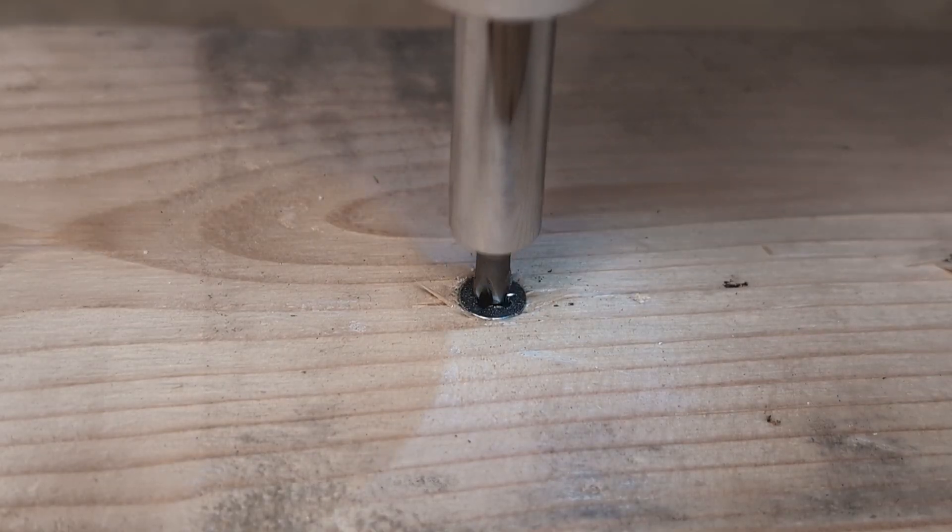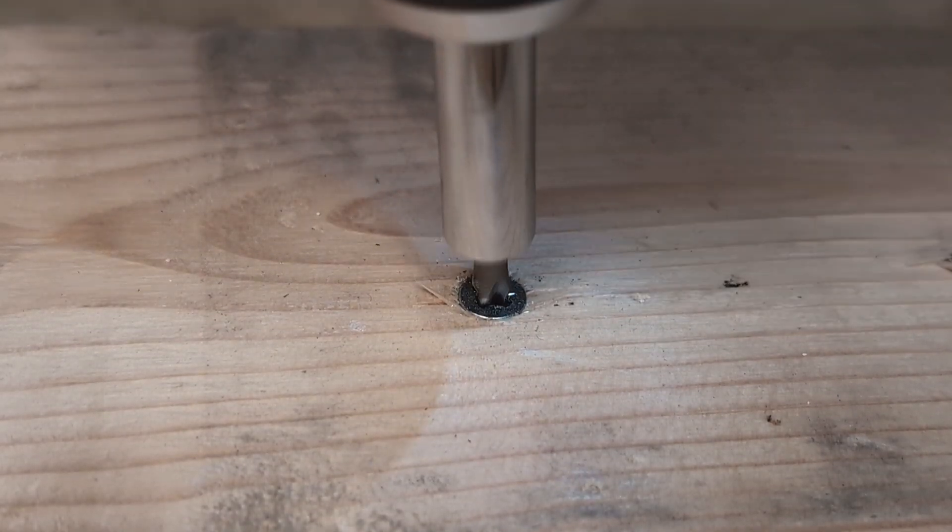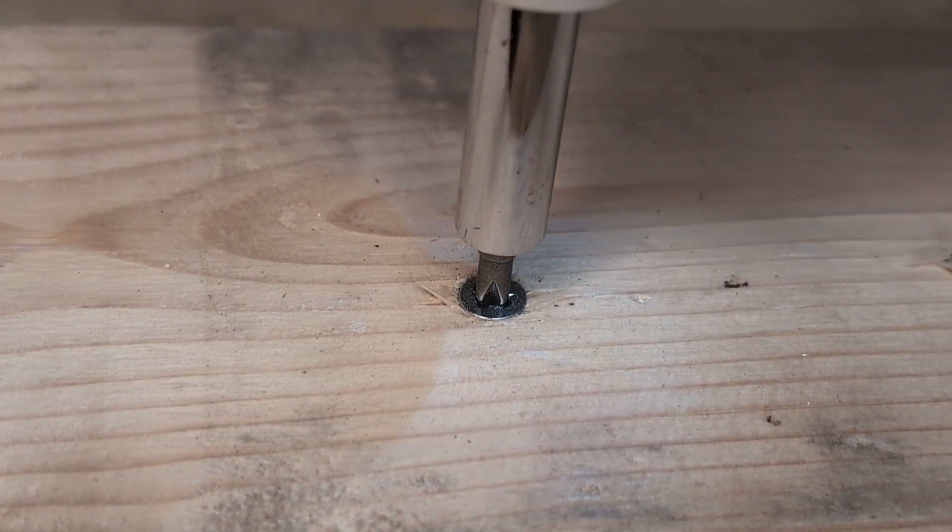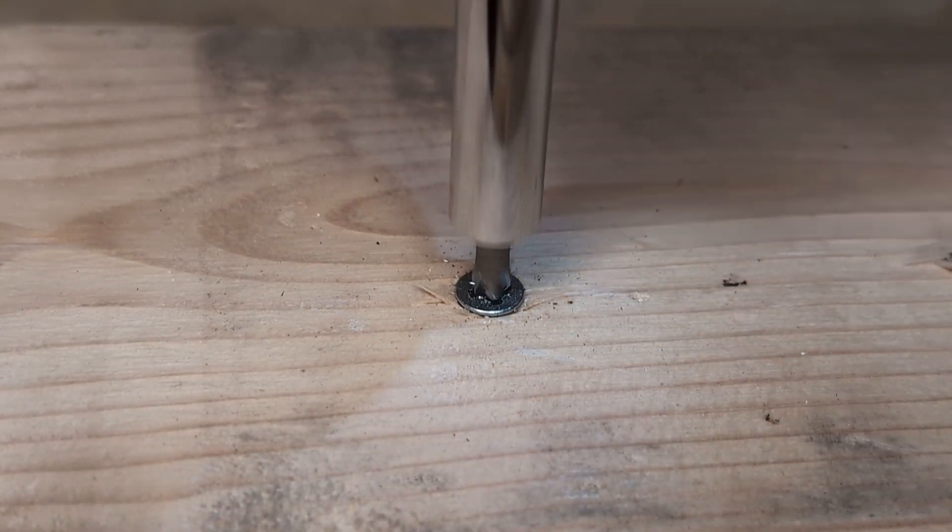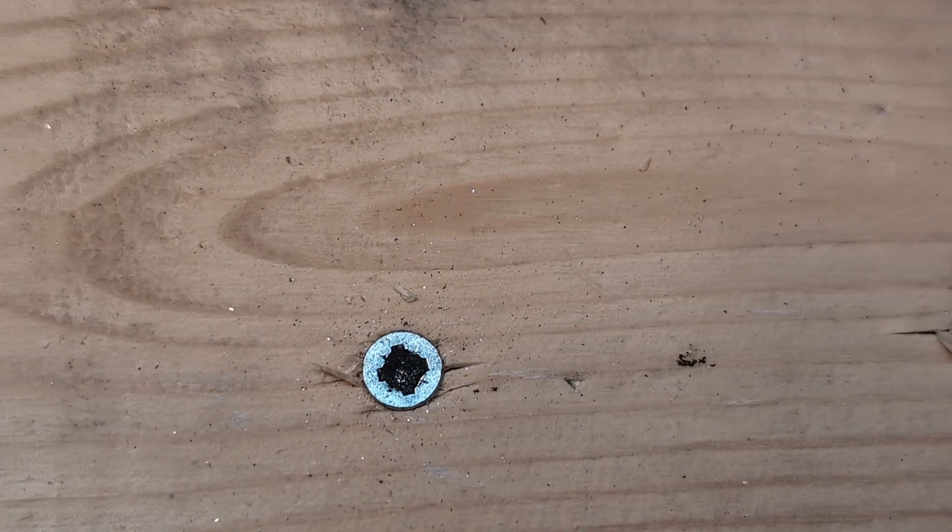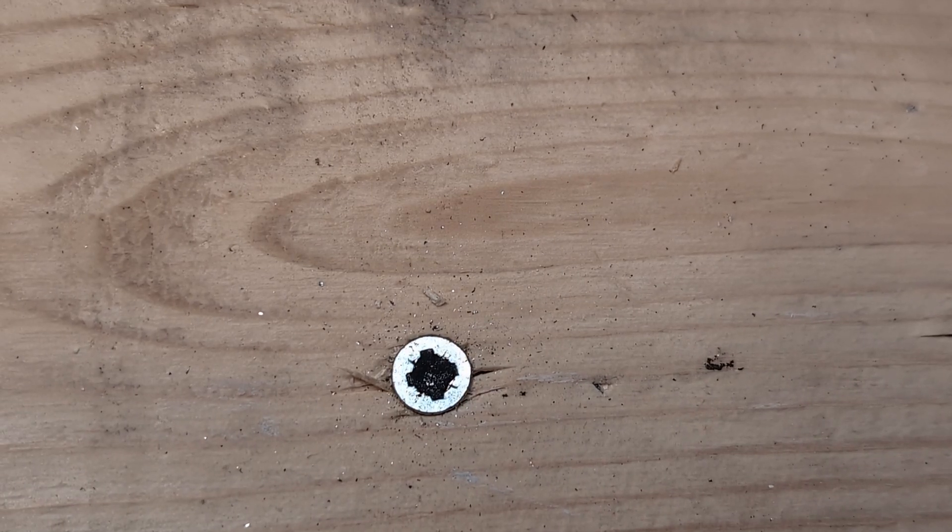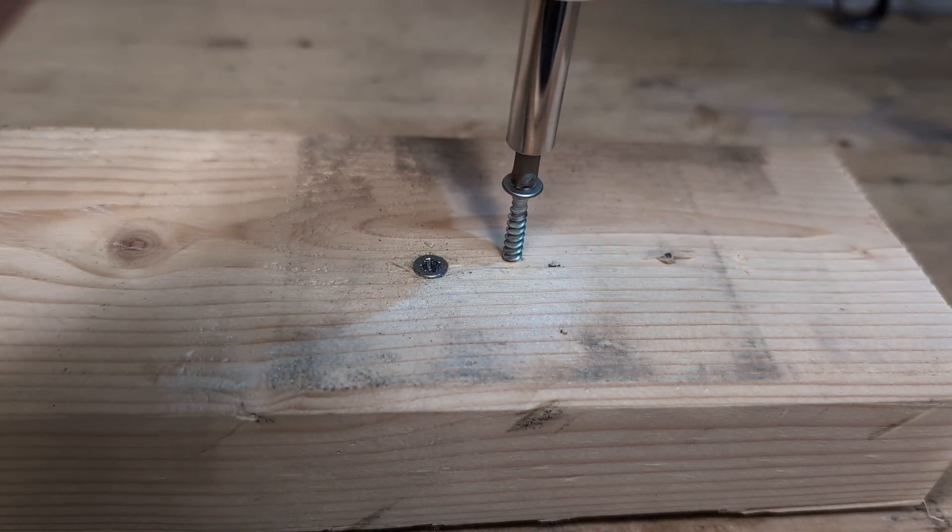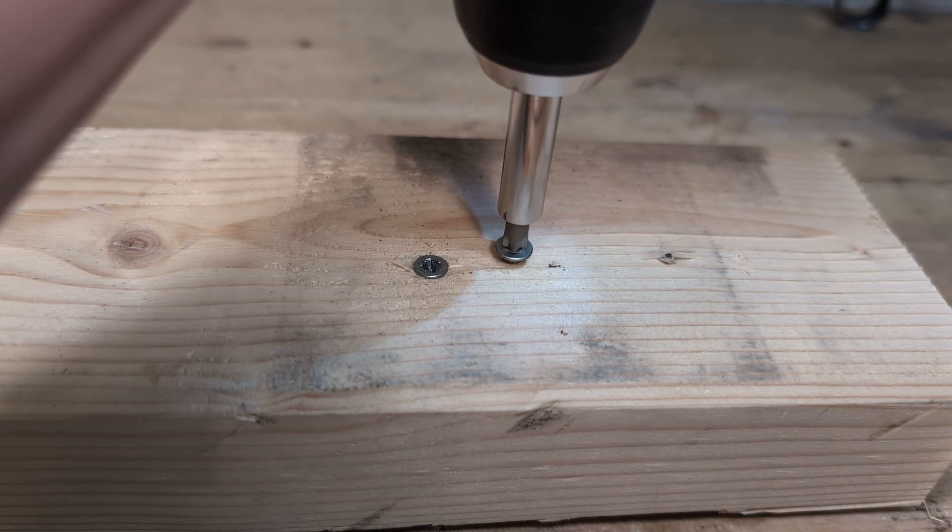So if you want to avoid some frustration and having to constantly buy new bit sets and deal with stripped screws, use Posi Drive bits for Posi Drive heads and Phillips bits for Phillips heads.